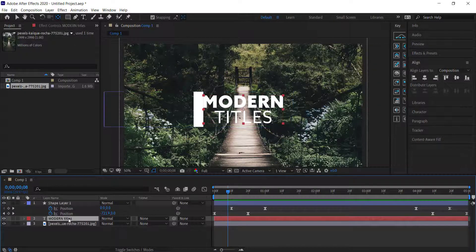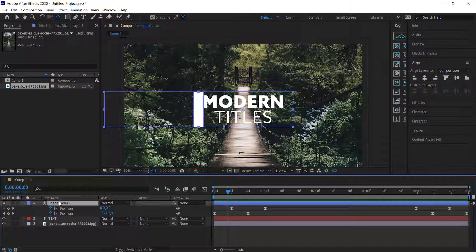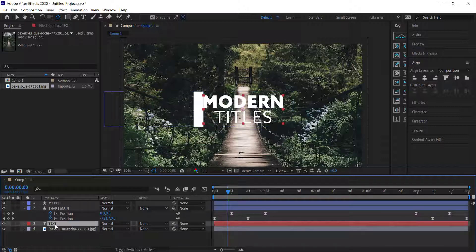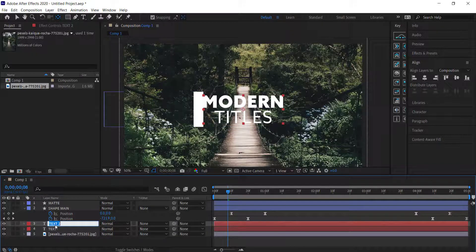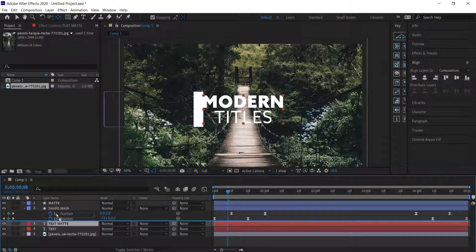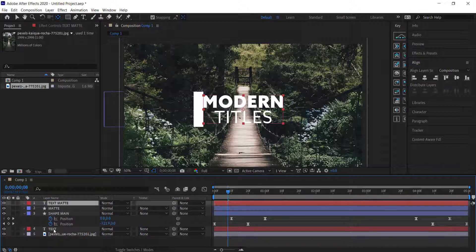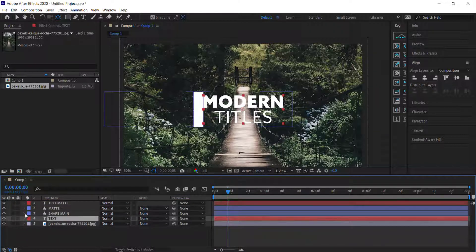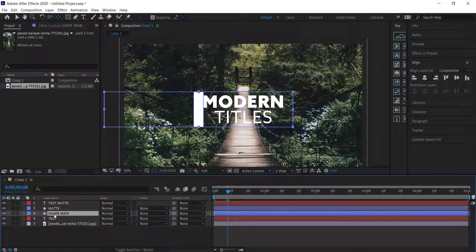Rename the layers: call the text layer 'text', call the shape layer 'shape main'. Duplicate the shape layer with Ctrl+D and call it 'matte'. Duplicate the text layer as well and call it 'text matte'. Move text matte to the top and make sure the original text layer is at the bottom.